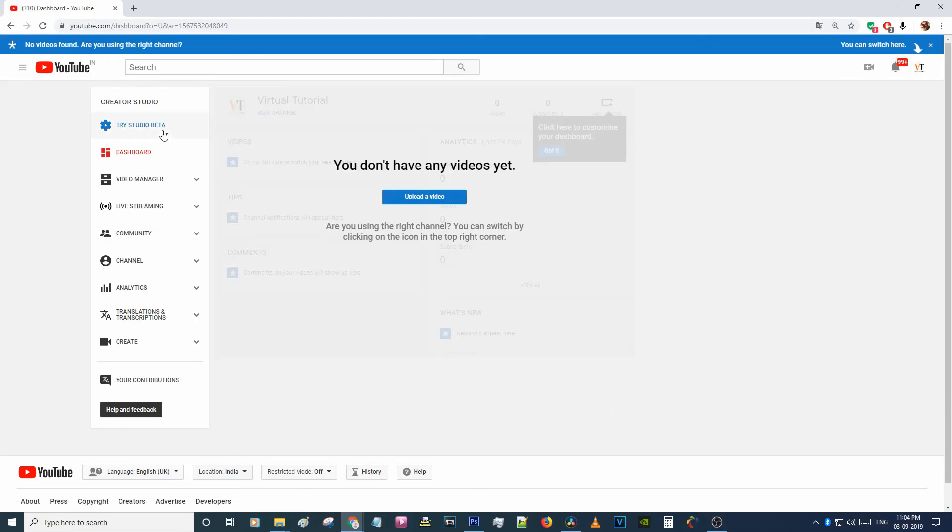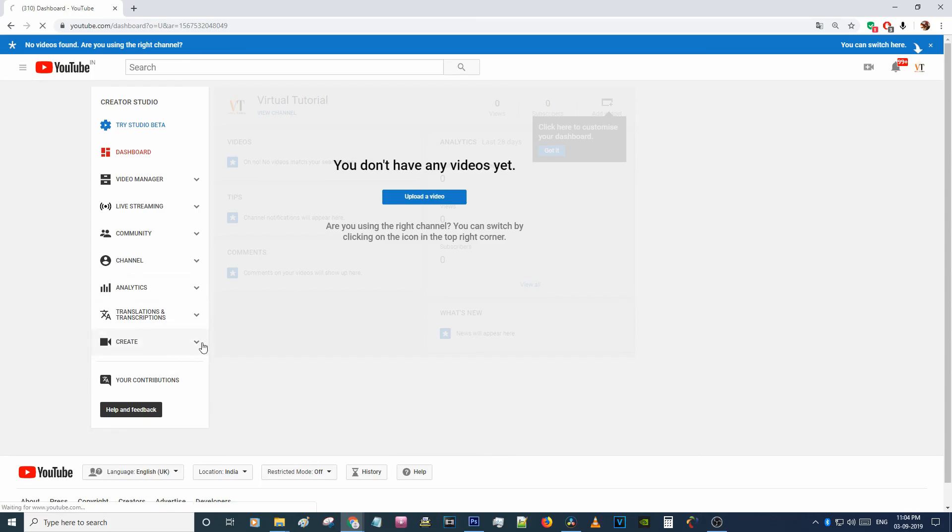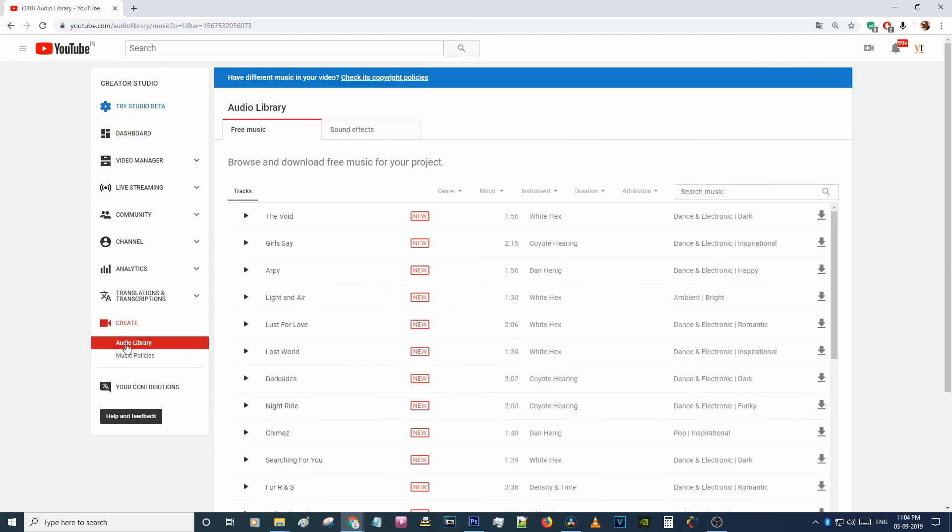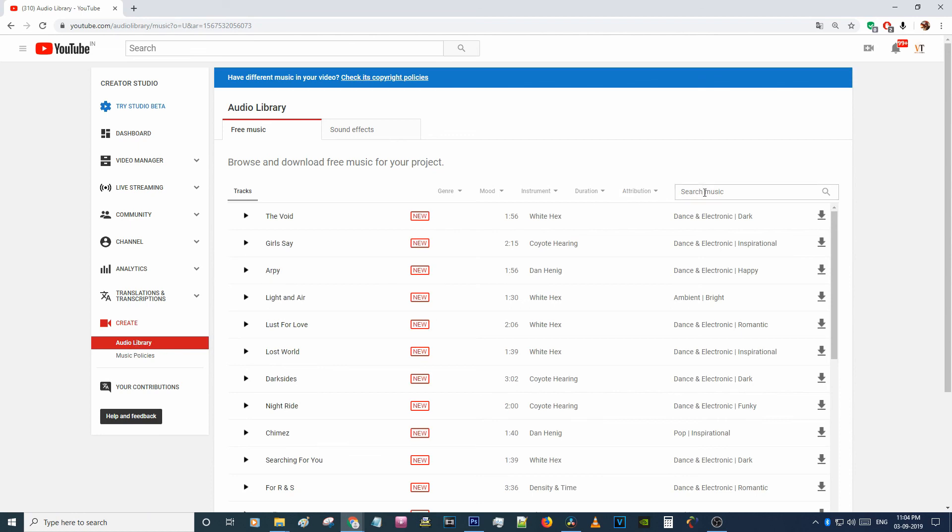Okay, you can see there is a list of menu. Select create and go to audio library. You can see there is so many music. I'm downloading Mozart.